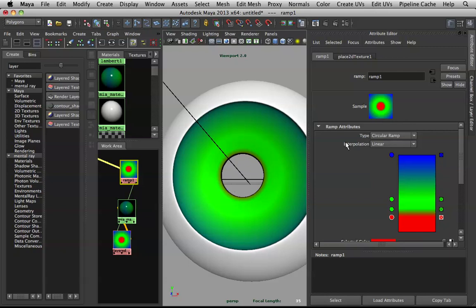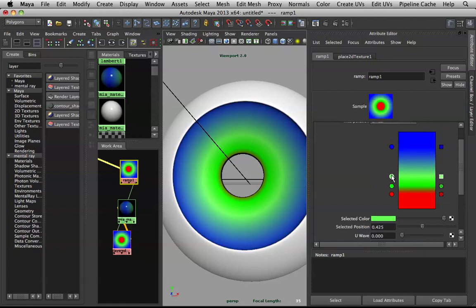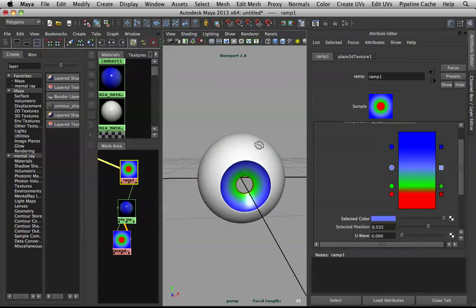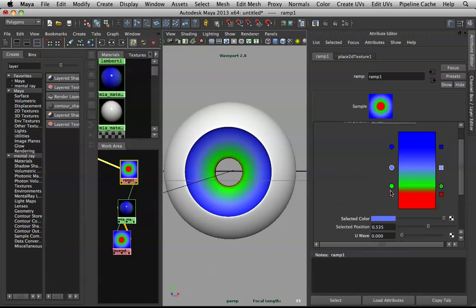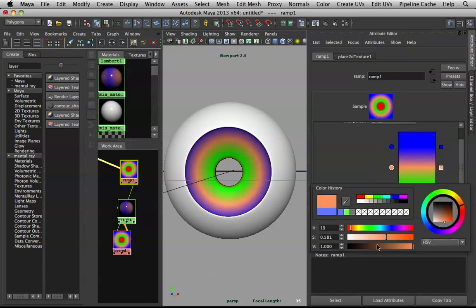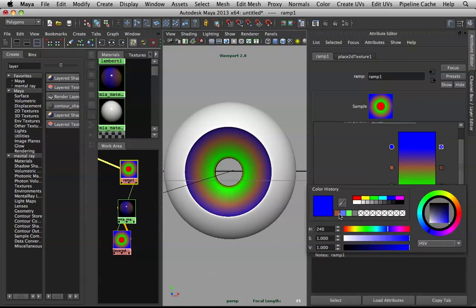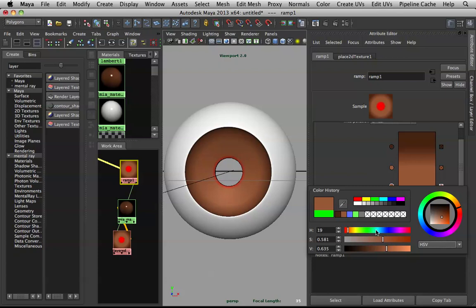Add another color by clicking on the ramp, then sharpen it up to get a nice outline. The middle color should be a bit brighter. Now we decide the eye color — I'll go with brown. Once you have one color, it's easy to click and make it darker, saturate it, and refine each stop.